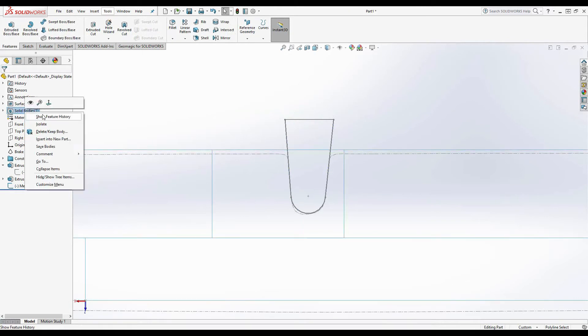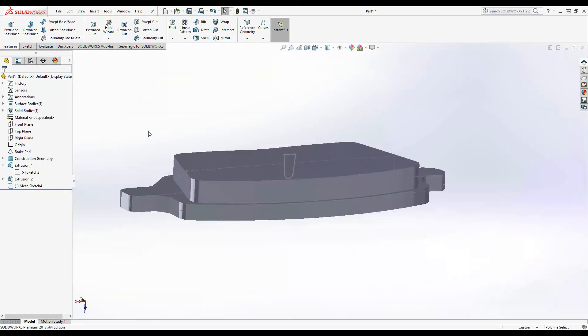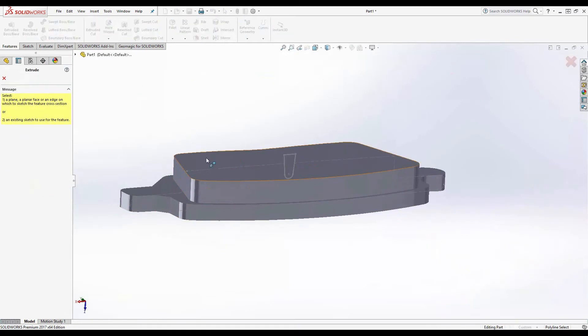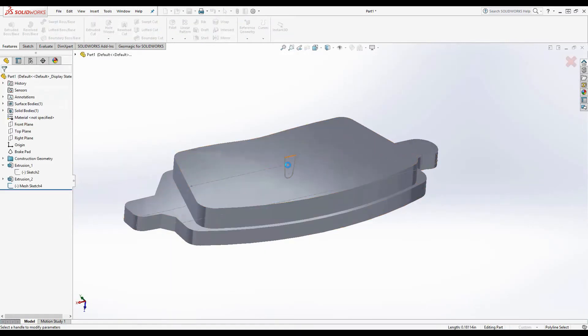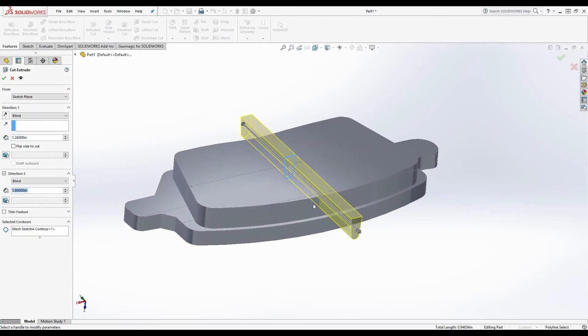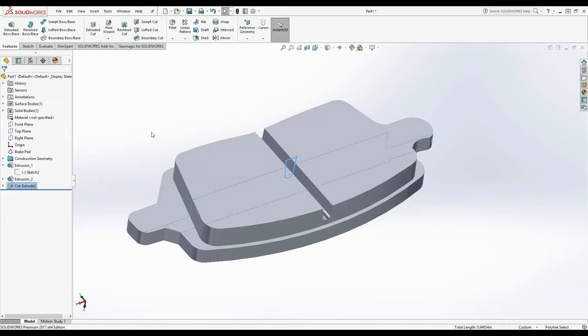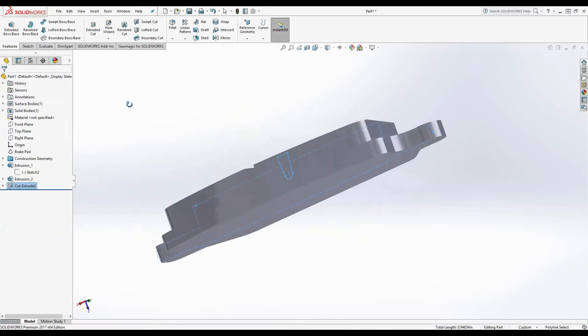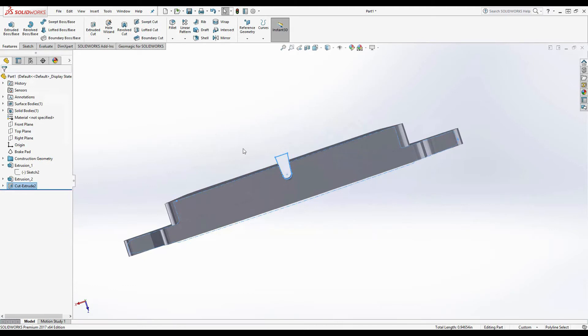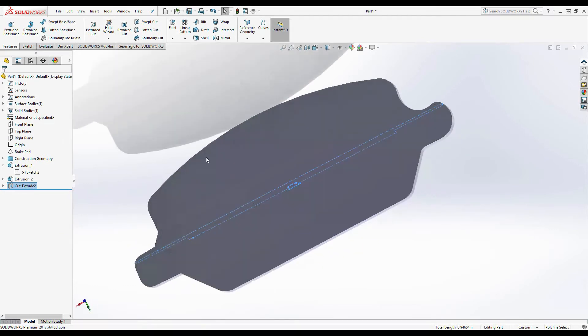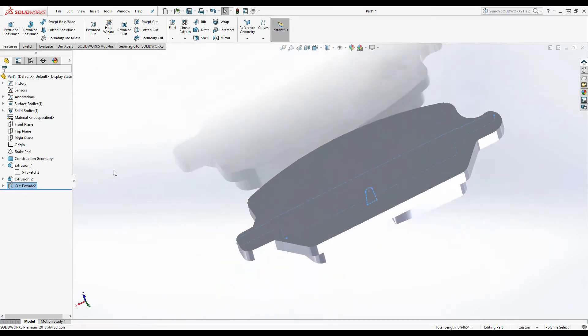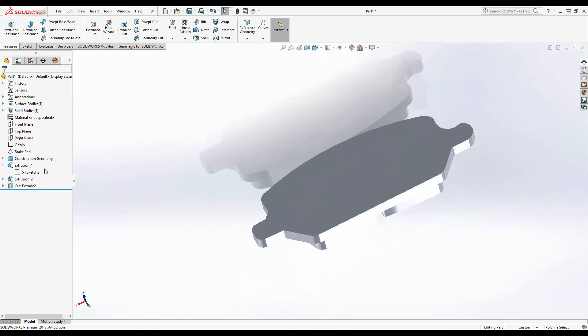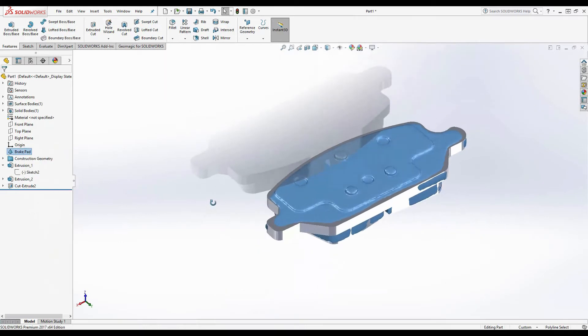And we'll turn back on our solid body. And then we'll use this profile to create a cut extrude. And we'll take it out both directions all the way through the part. And now that that feature is created, we can go ahead and turn on our mesh and begin to finish up these last two features here on the top.